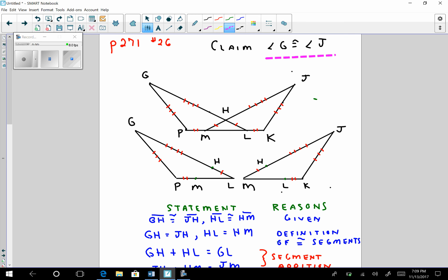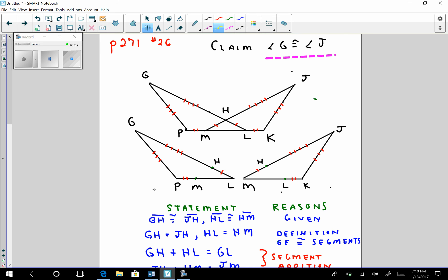I'm going to make two triangles out of it: triangle GPL and triangle JKM. I'm going to label these new triangles with the appropriate congruent segments that are given in the diagram. We are given that GH is congruent to JH, HL is congruent to HM, GP is congruent to JK, and PM is congruent to LK. We have to be careful here.